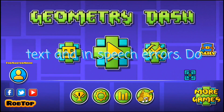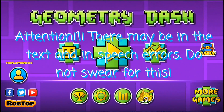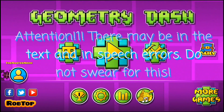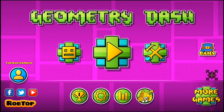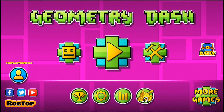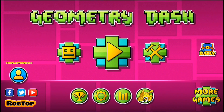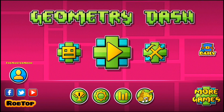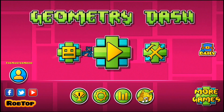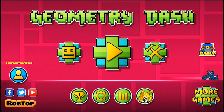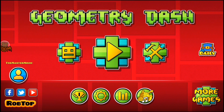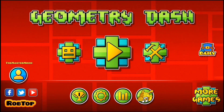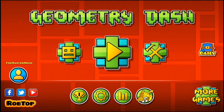Hey guys, today is the time to remove flex in Geometry Dash, just like I promised. Today I show you how to remove flex from Geometry Dash and make it weightless on Android.